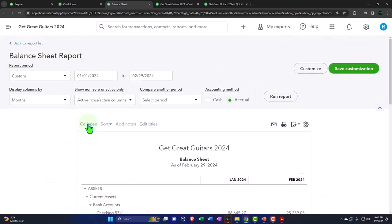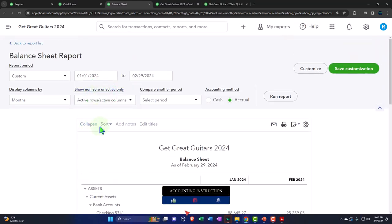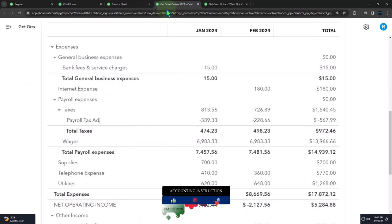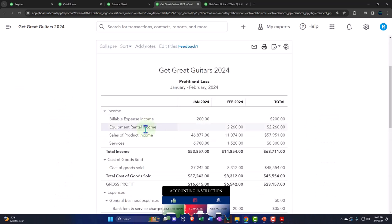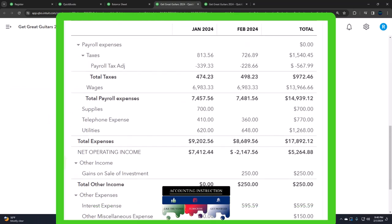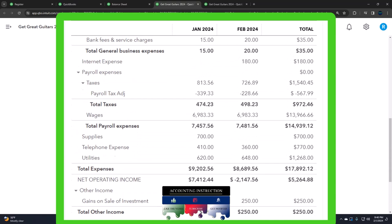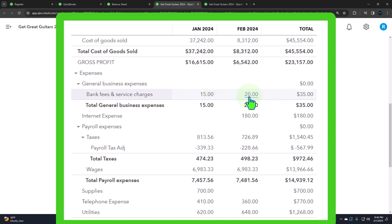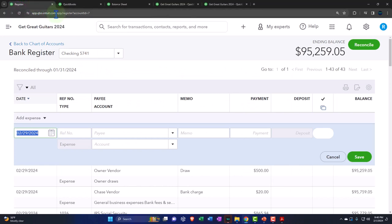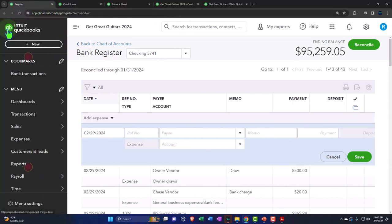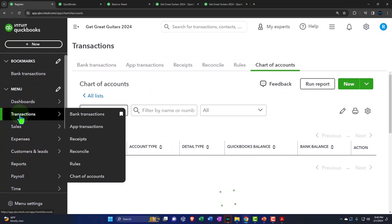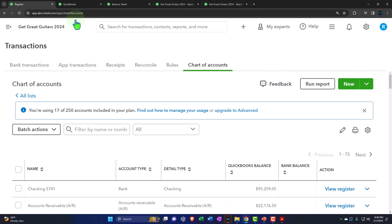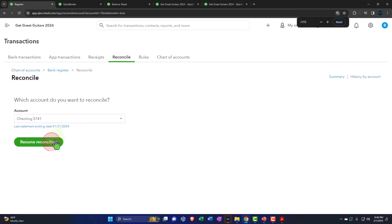On the income statement, we now have bank fees recorded — $15 in January and $20 for February. Let's go back to the first tab, open the hamburger menu, go to Transactions, then Reconcile, and resume the reconciliation.